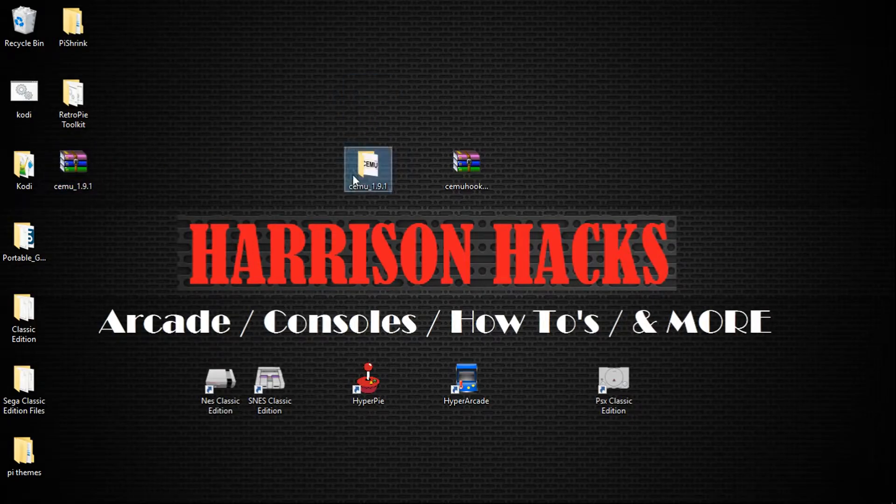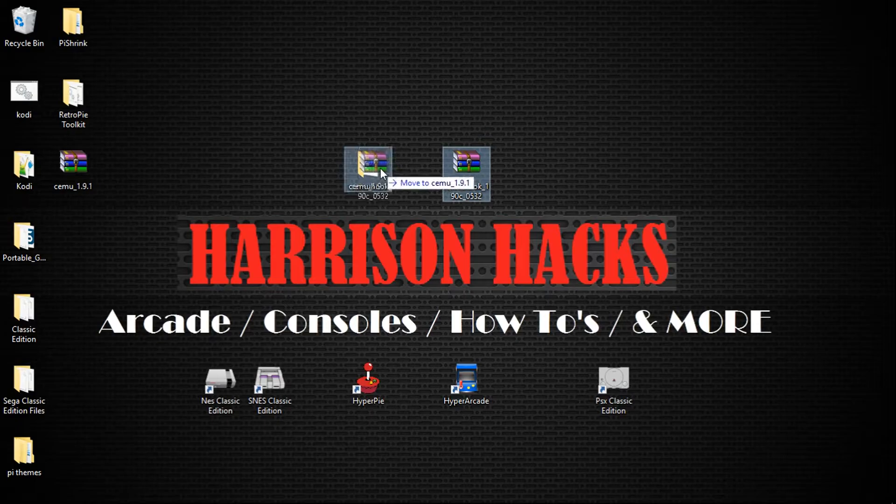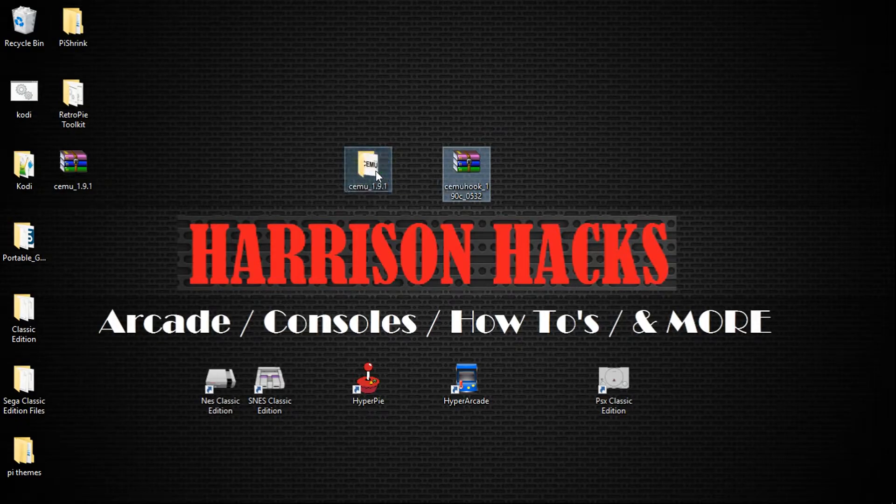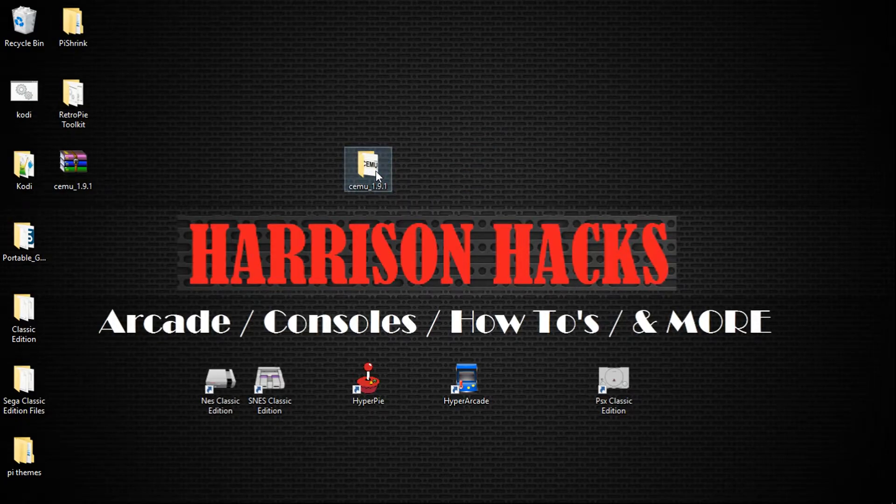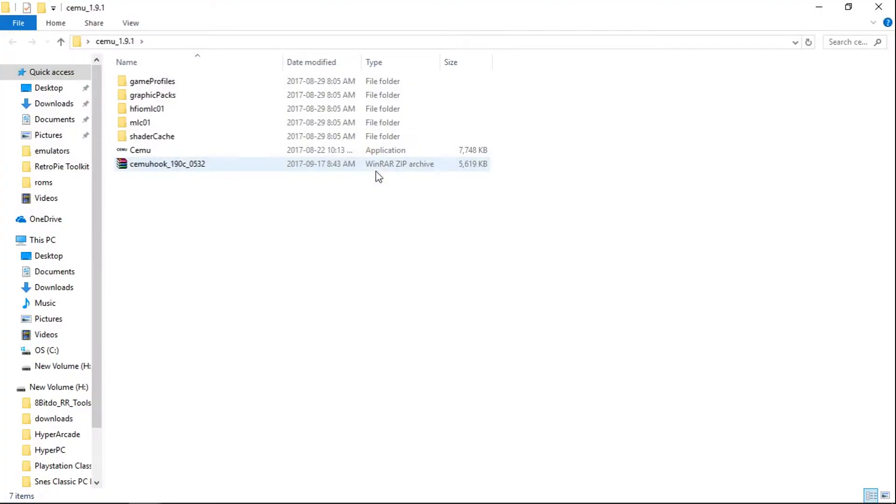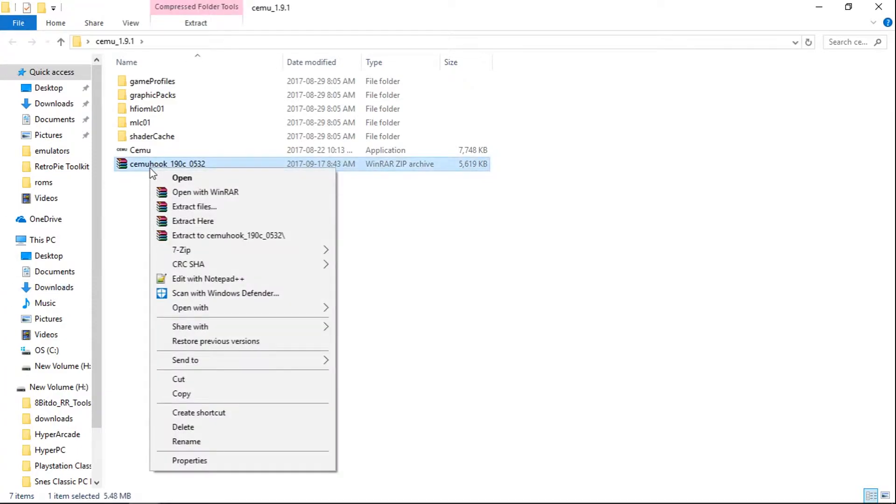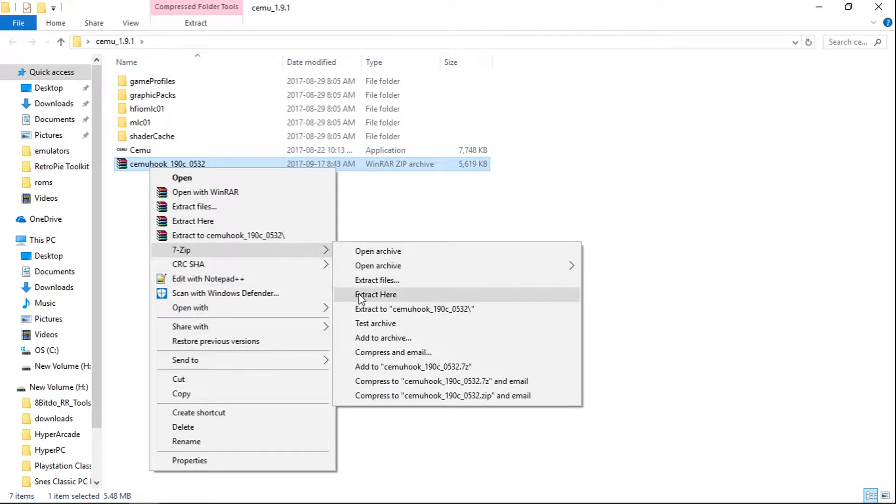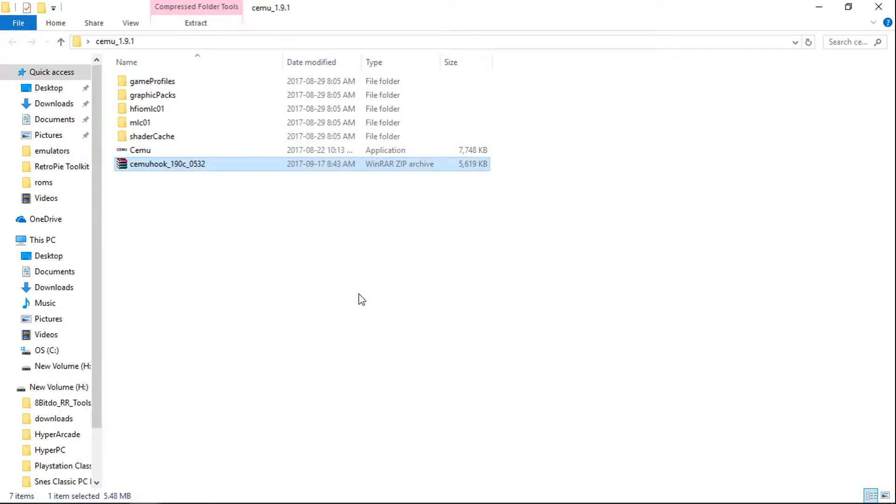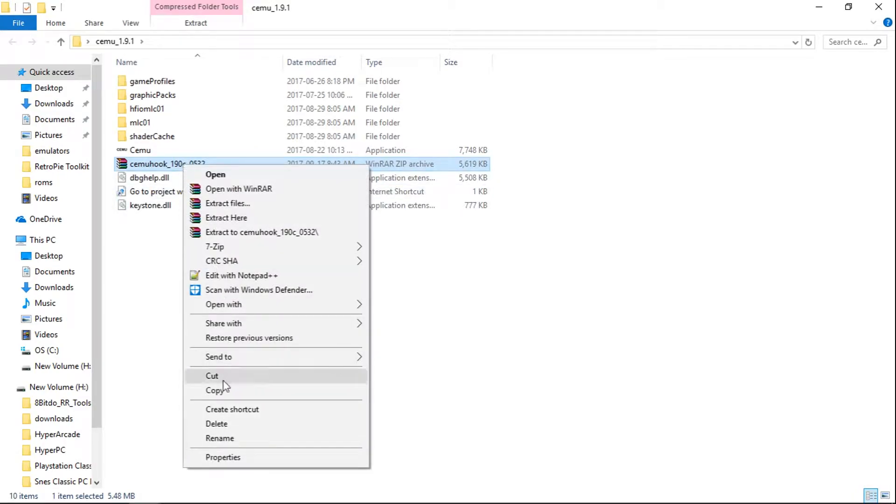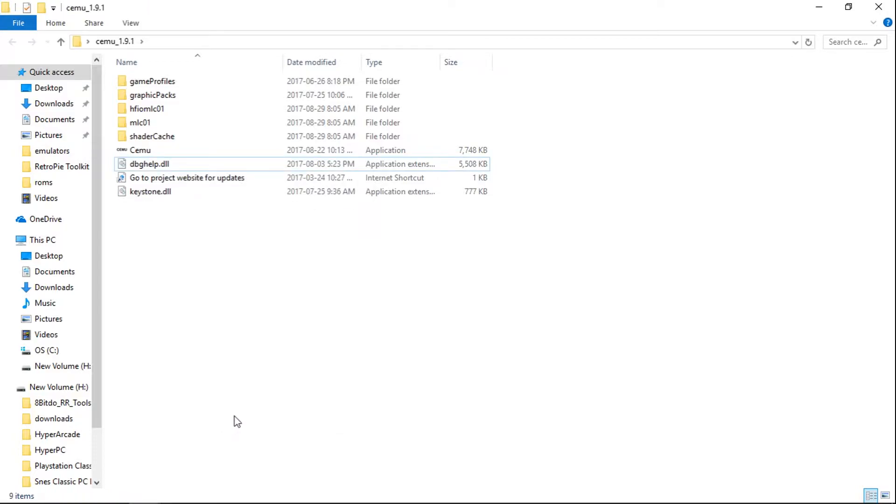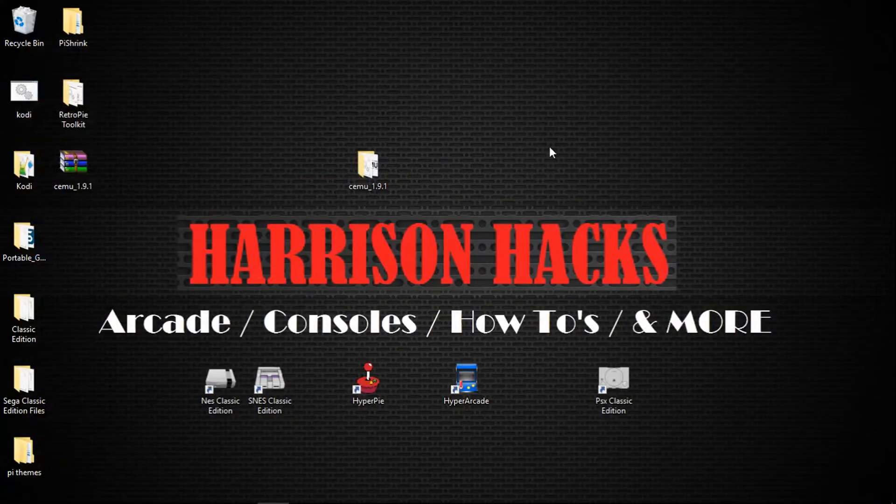Next thing we're going to want to do is take our CEMU Hook zip file, drag it into our CEMU folder. Now we'll open that folder and right click on the CEMU Hook, and same thing, we're going to do extract here. And you can go ahead and delete this if you want. I will, but you don't have to. You can leave it, it's small. So we'll close that out.